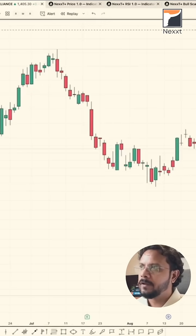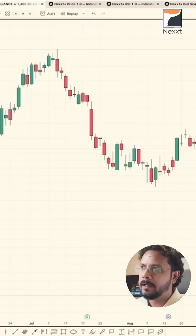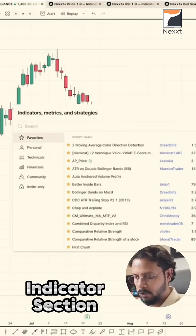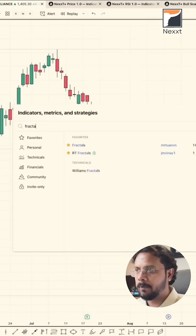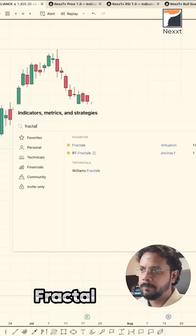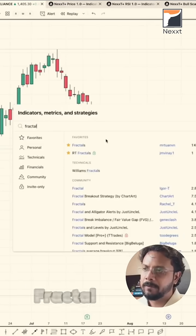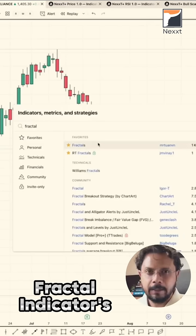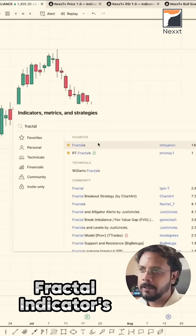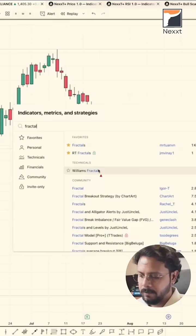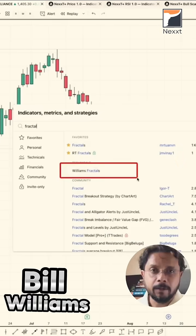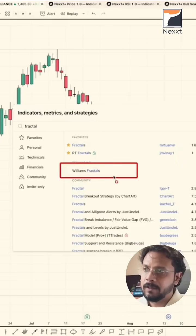If you're a user of TradingView, you can come to the indicator section and type 'fractal'. You will find some pre-built fractal indicators, but this concept is by Bill Williams, so TradingView has an inbuilt indicator called Williams Fractal.